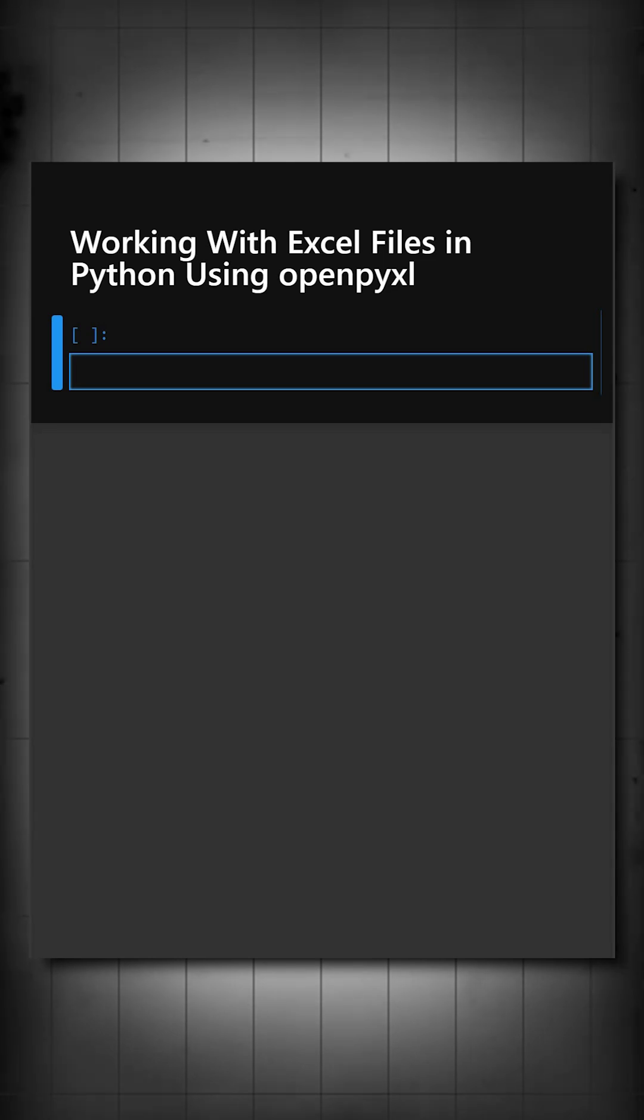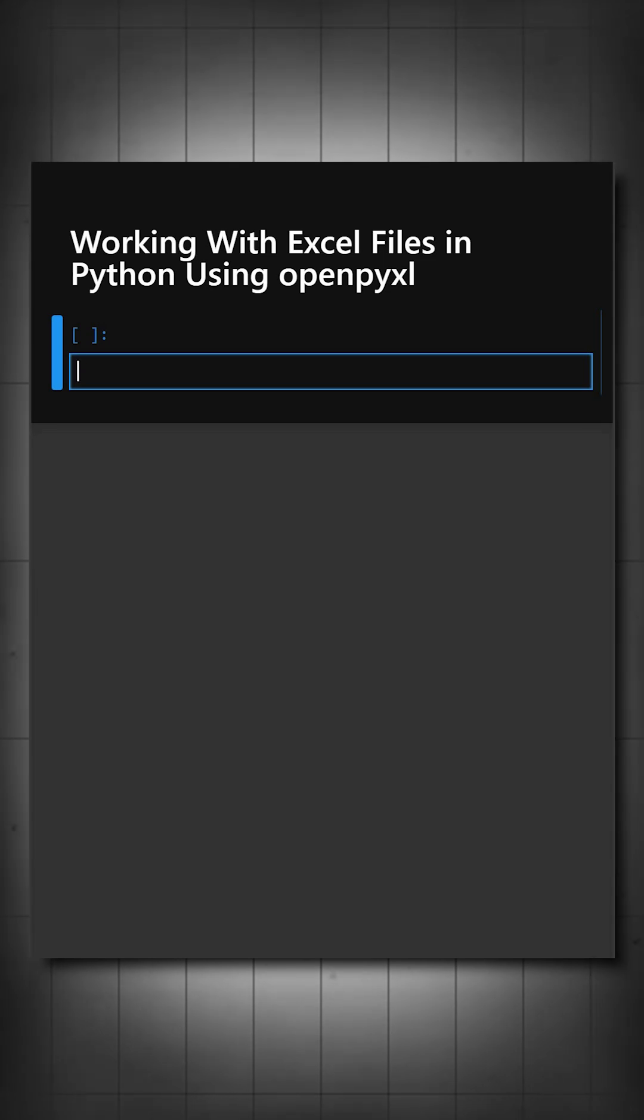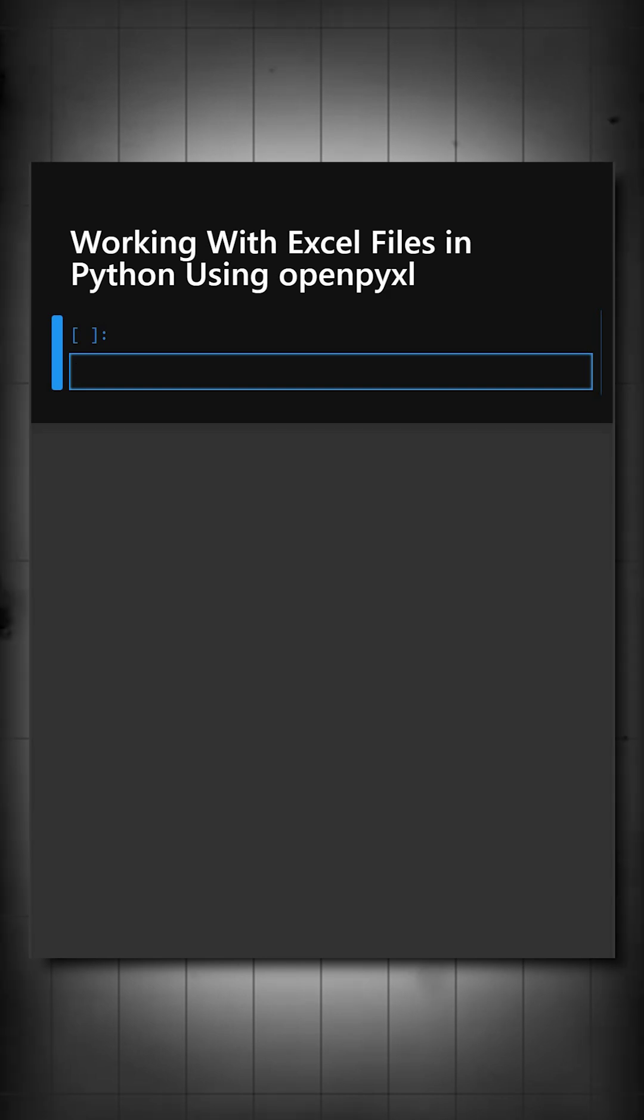Today's library is openpyxl. It is a powerful Python library used to create, read, write and edit Excel files.